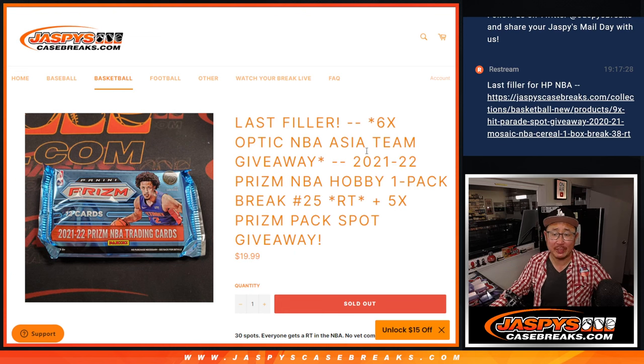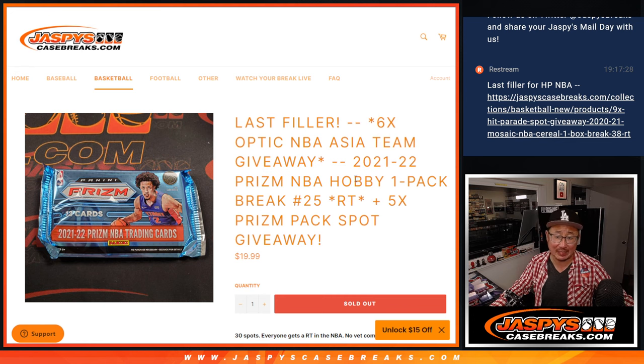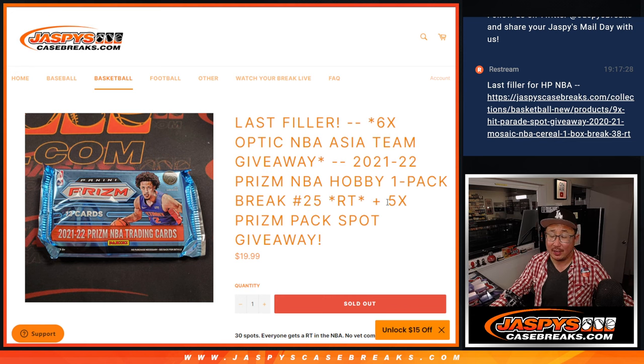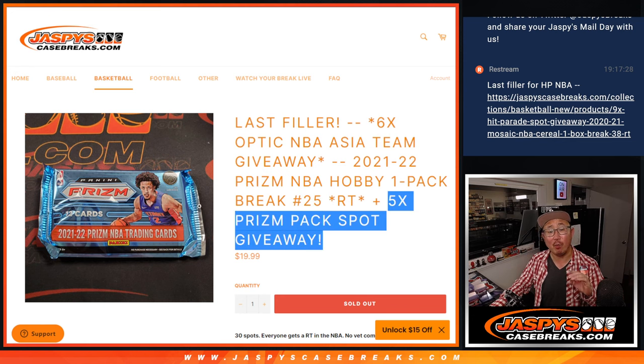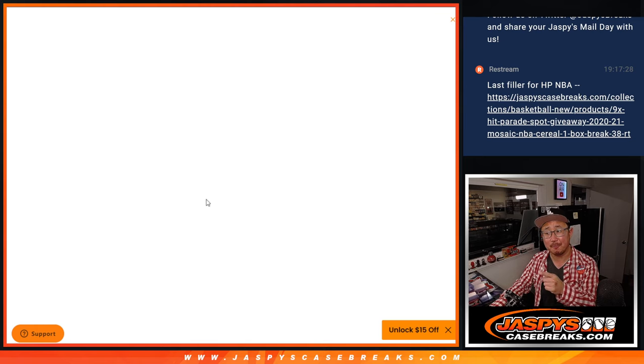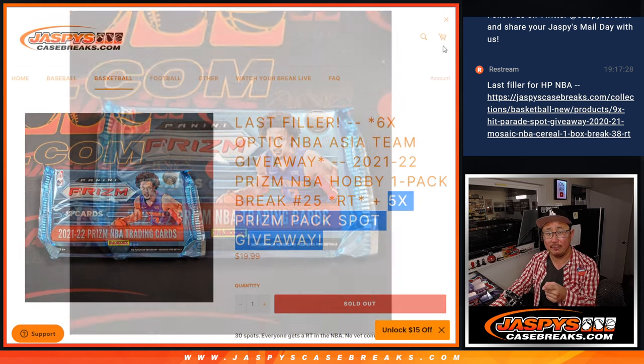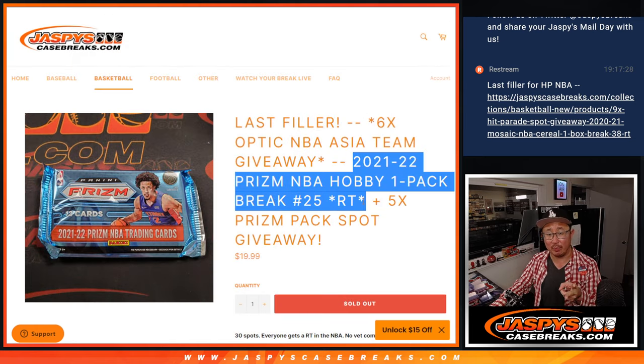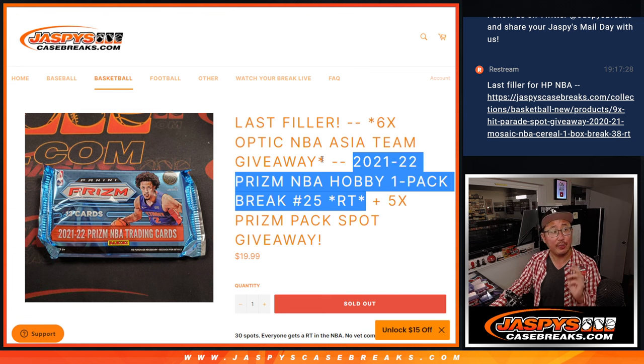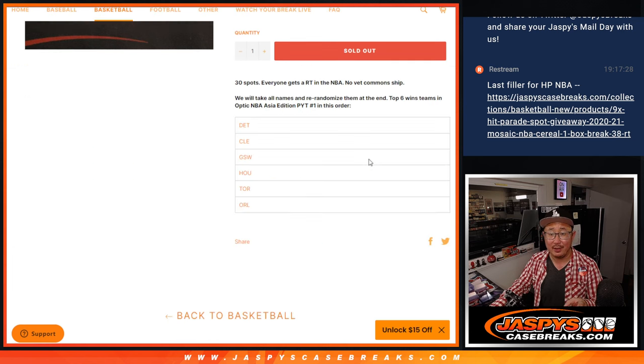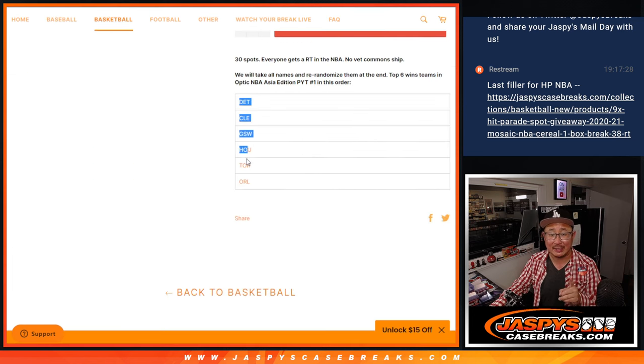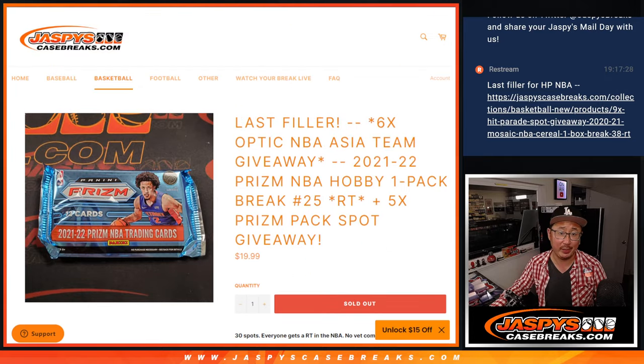Hi everyone, Joe for Jazby's CaseBreaks.com coming at you with 21-22 Prism Basketball Hobby Pack number 25. Got a few different dice rolls happening here. First of all, we're going to give away five spots within that pack break itself. Then the second dice roll will be the break, and the third and final dice roll will be giving away those final six teams in that Optic Basketball Asia Edition break.